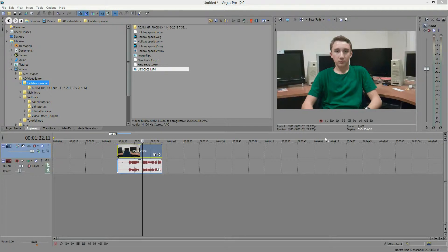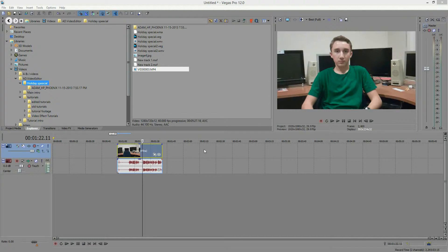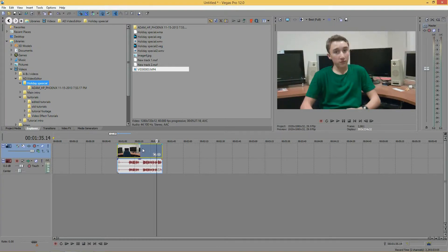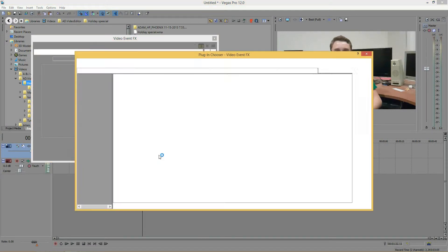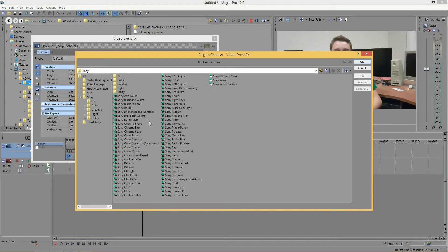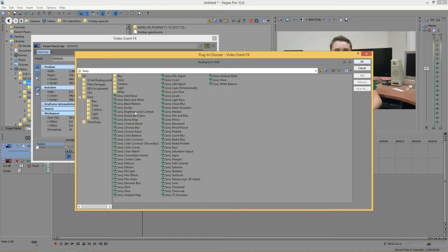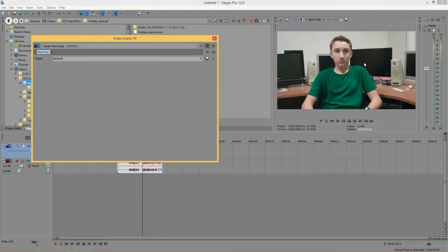So let's get into it. Go ahead and open up Sony Vegas, and once you have that open and you have some footage imported onto your timeline, click the video effects icon on the lower right hand corner of your video track. Then find Broadcast Colors right here, and click OK.